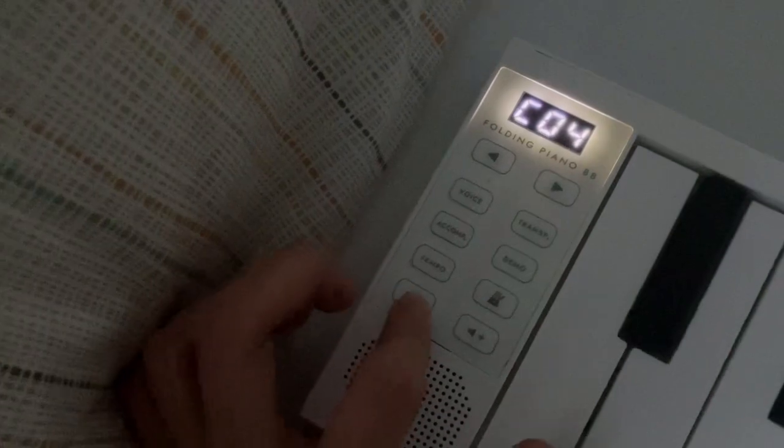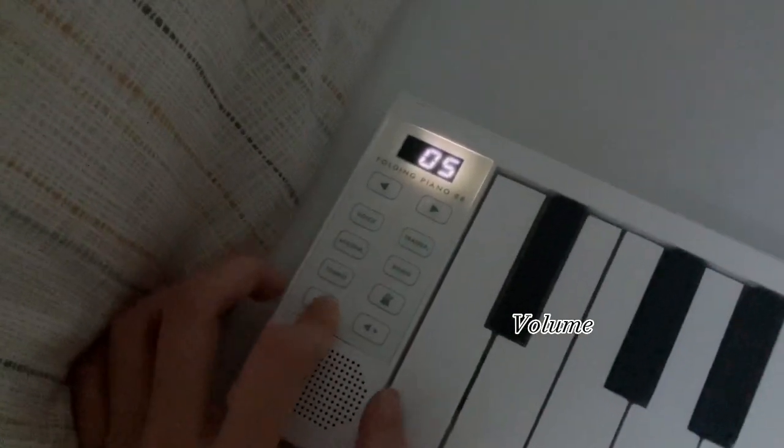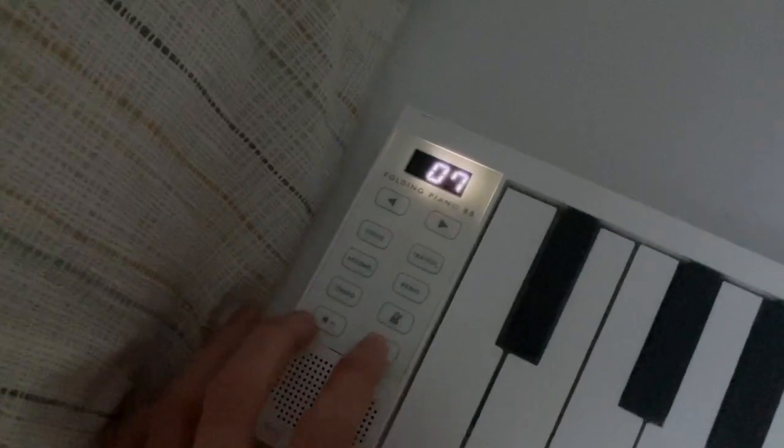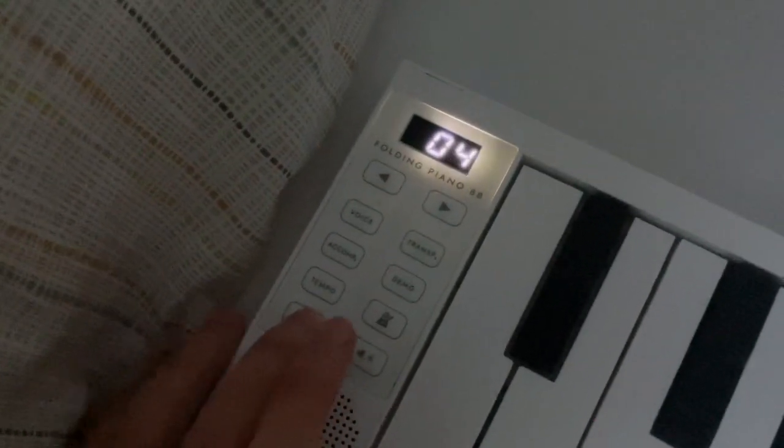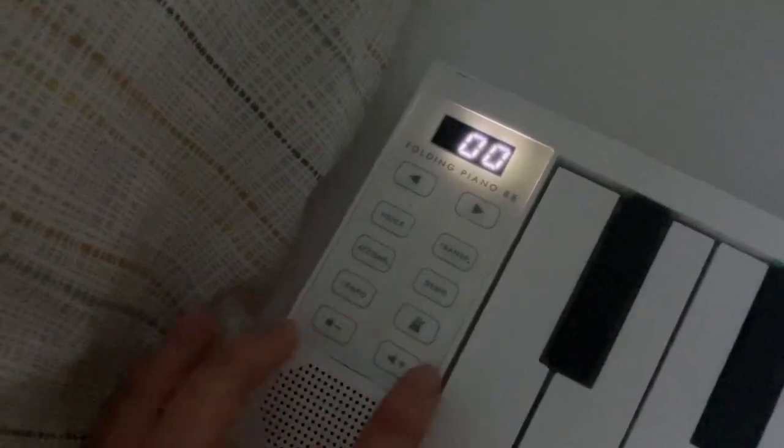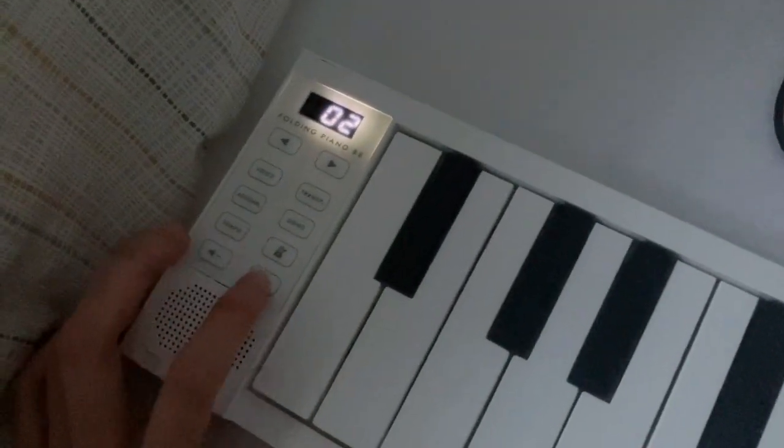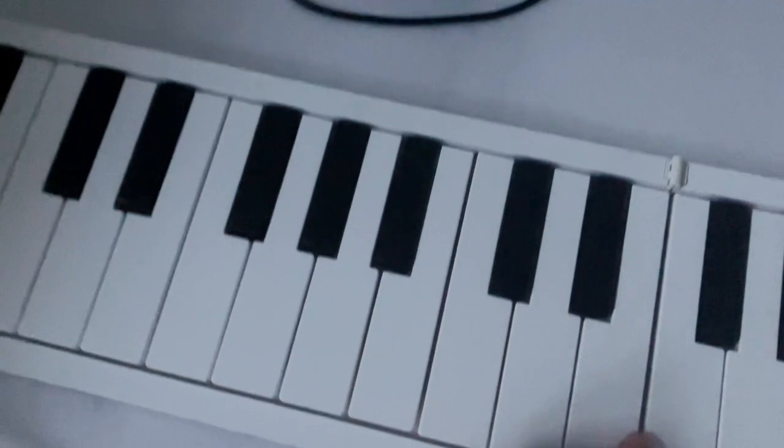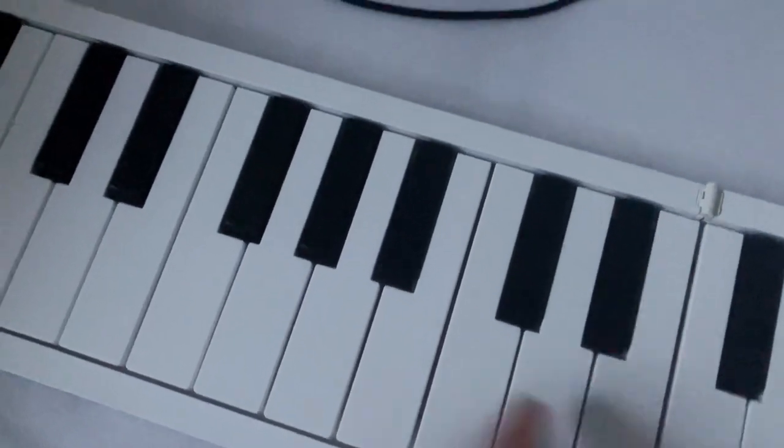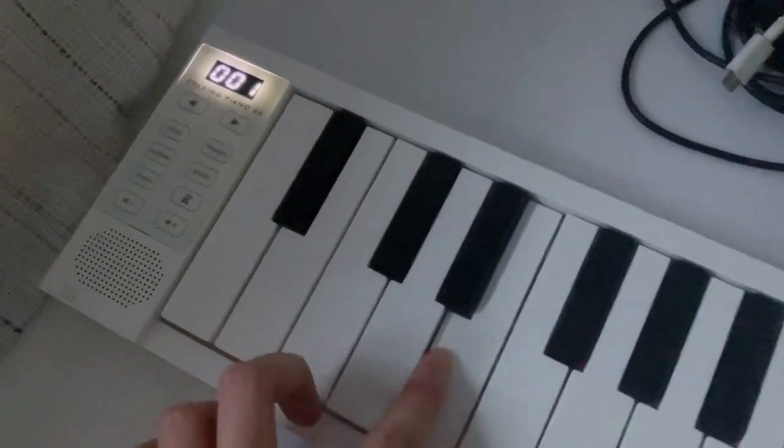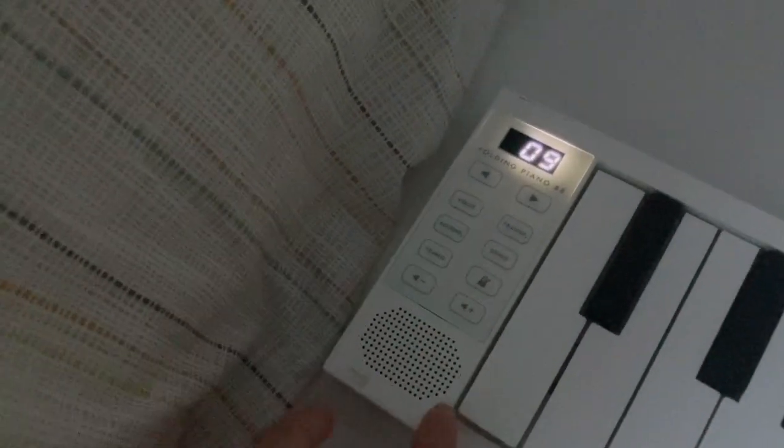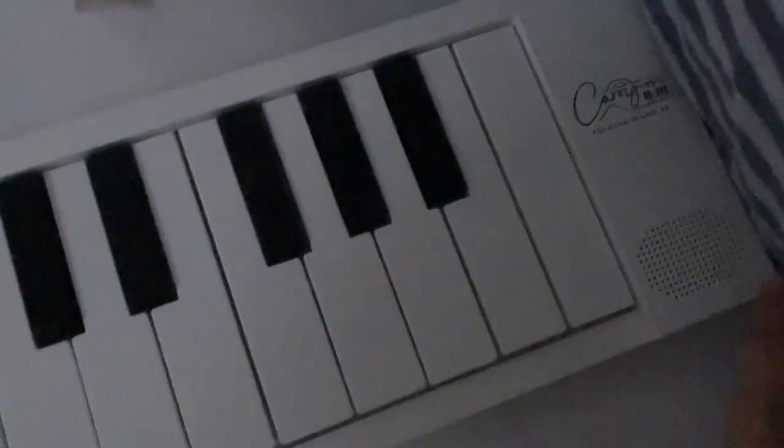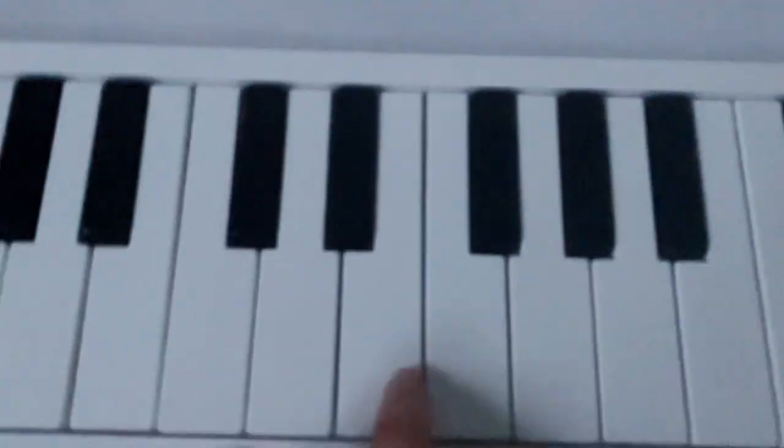And this is the volume. The maximum will be 10, minimum will be zero when it comes to volume. Right now I'm going to press to show how it sounds. It has speakers on the left and the right side. Looks perfectly fine.